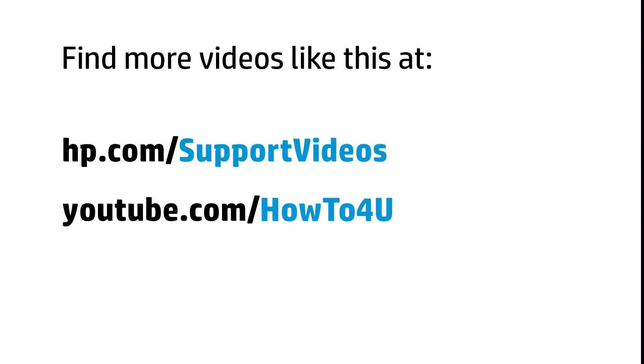You can find additional helpful videos at hp.com forward slash support videos and on our YouTube channel, youtube.com forward slash howto4u.